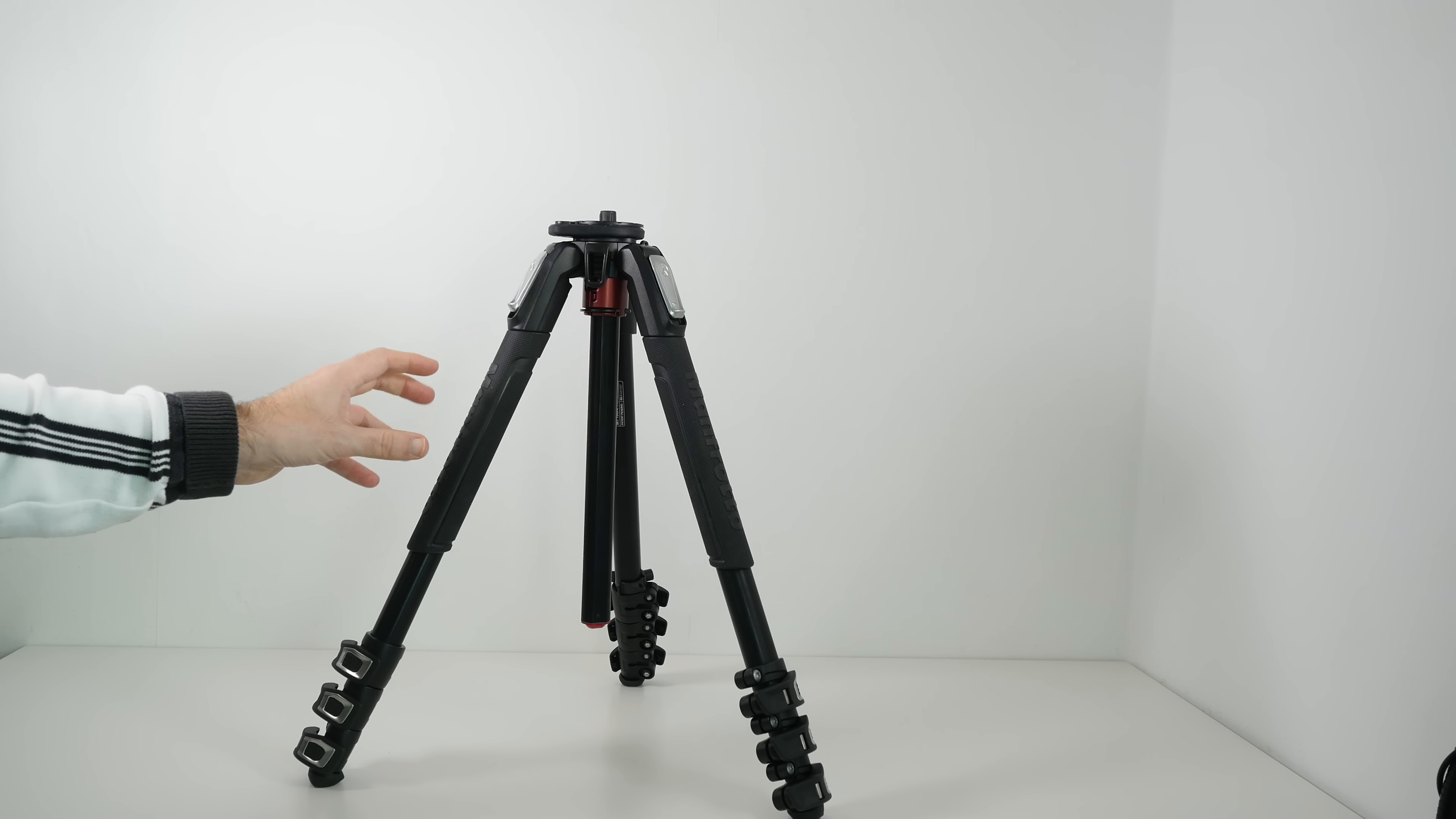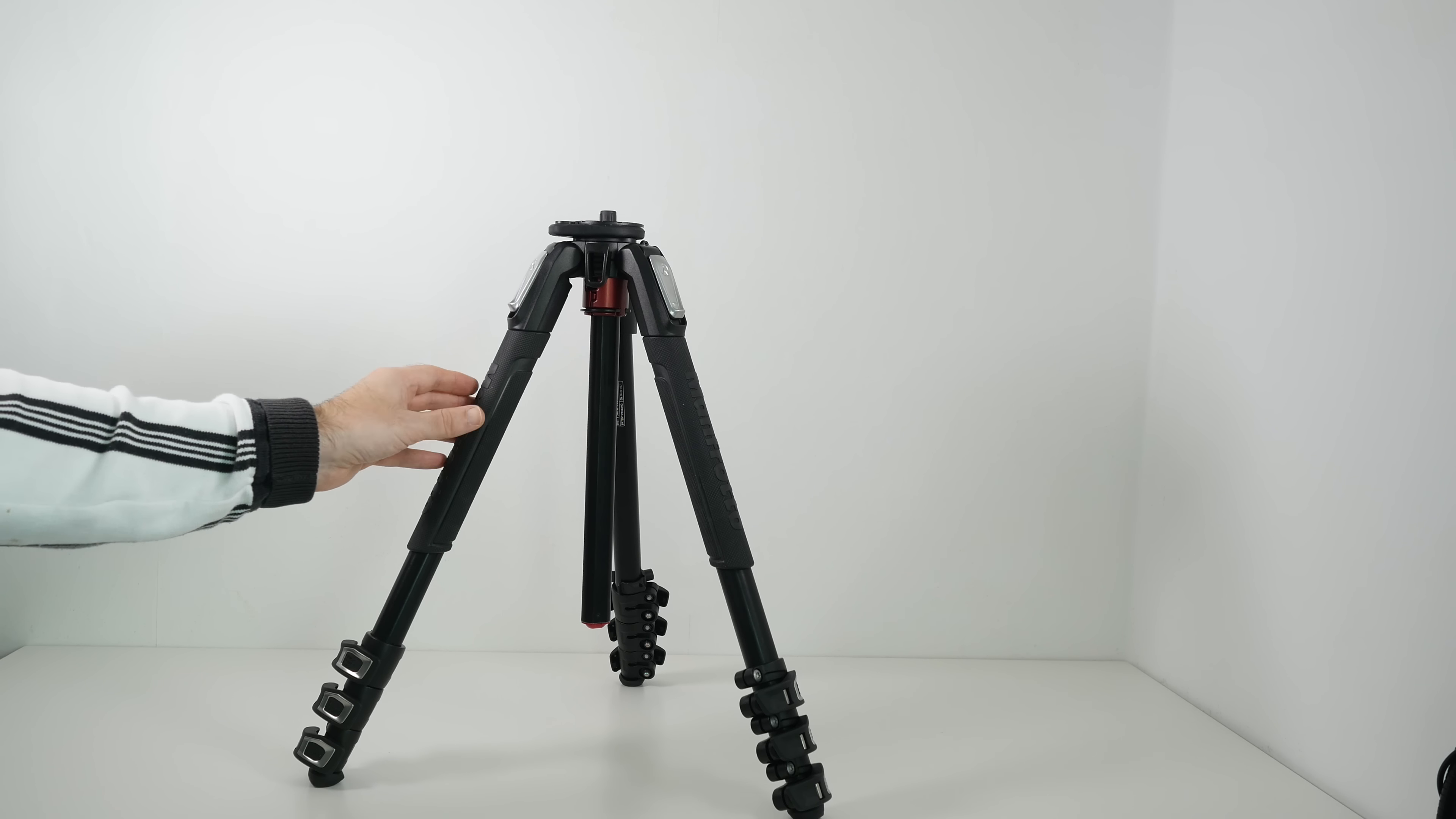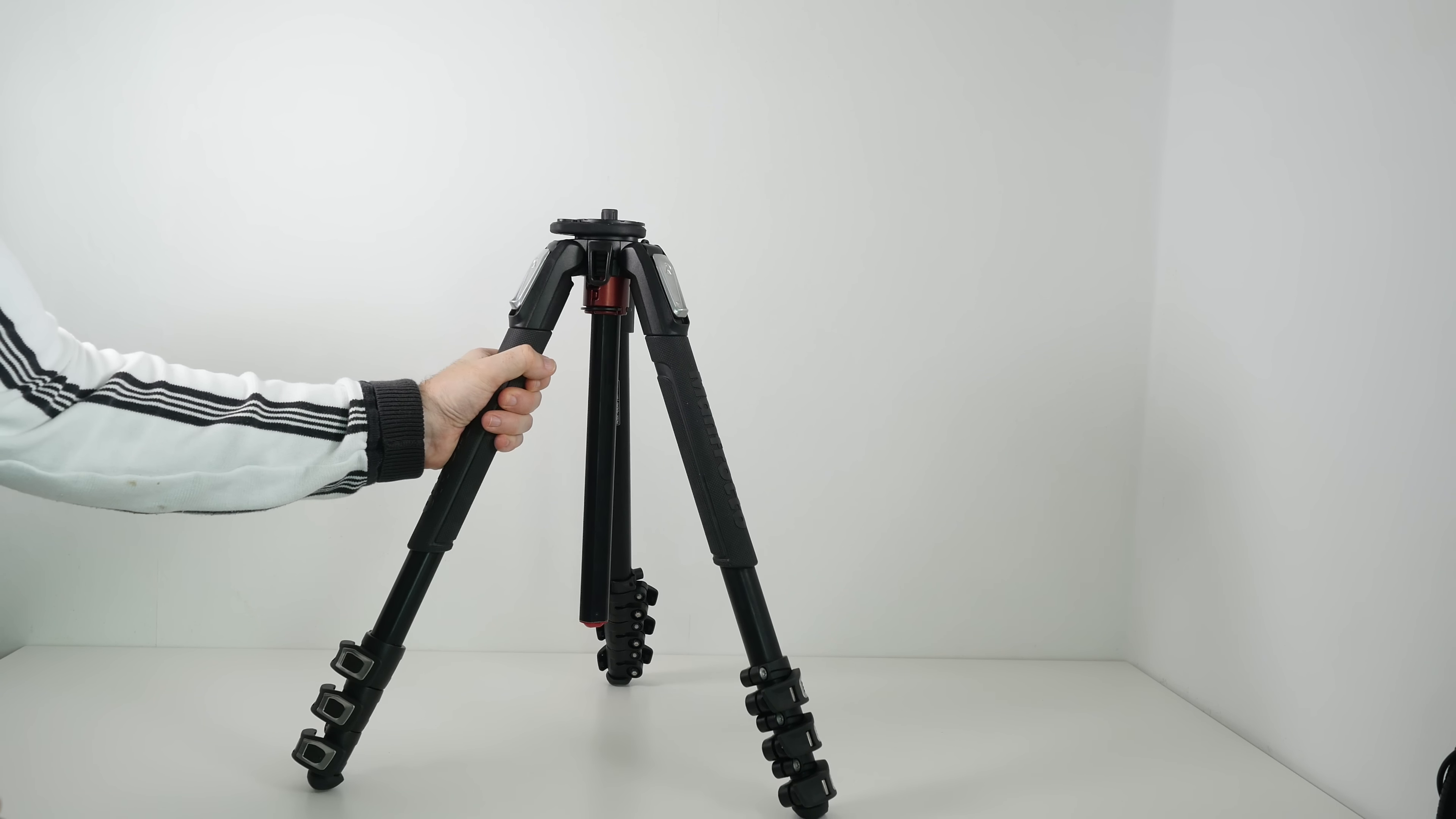Also I like the extendability of this. It goes up to 160 centimetres, just under 63 inches in height. And it's a four section tripod. And the actual mechanism for unlocking the legs is very good indeed.